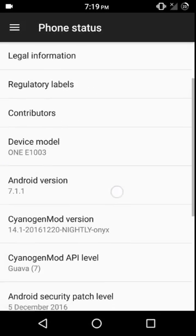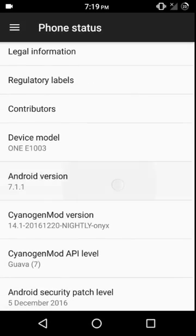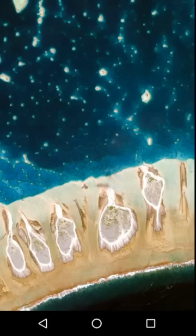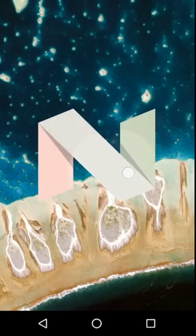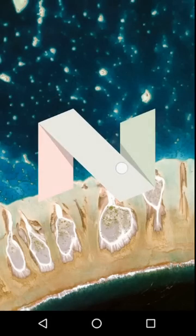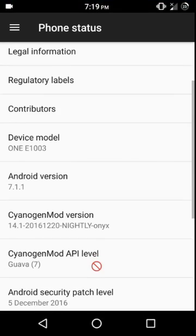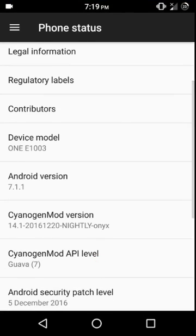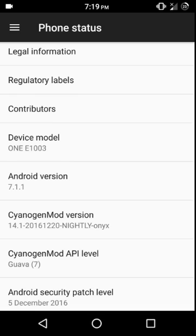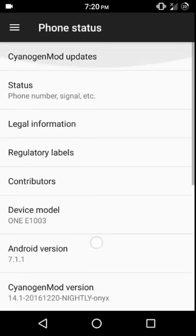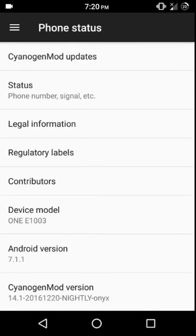You can find the links for the ROM in the description below, but you may enter a boot loop when you install the ROM from the recovery, which is due to a bug in the kernel of this ROM. So you would have to install a custom kernel from the recovery. Just install it after flashing the ROM from the recovery, and you can use this ROM then.